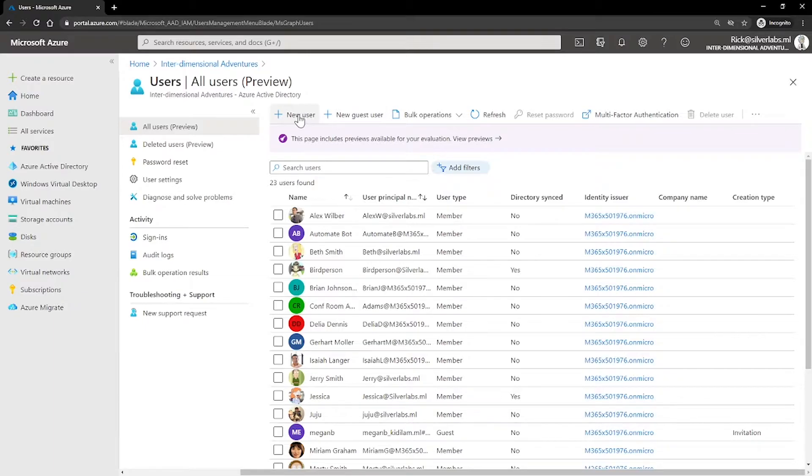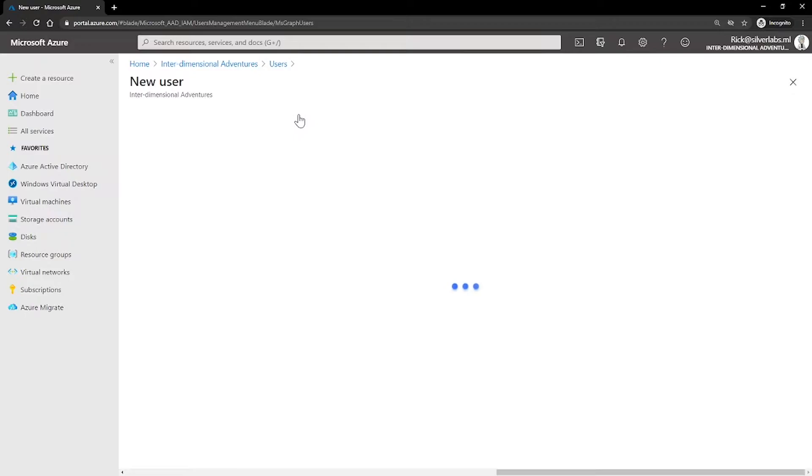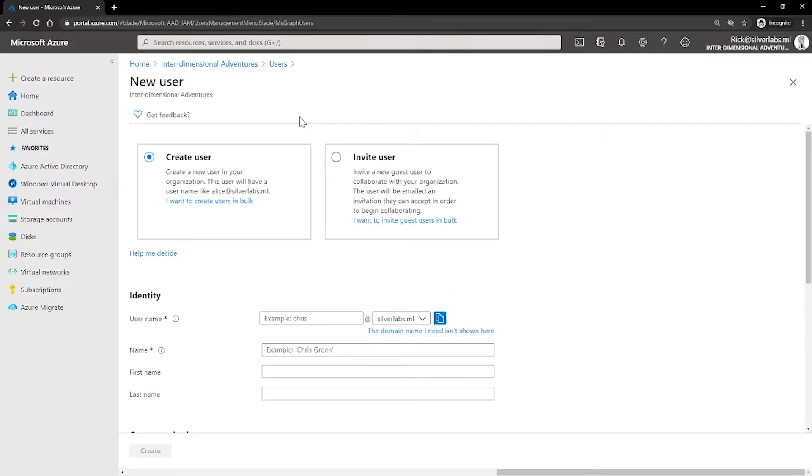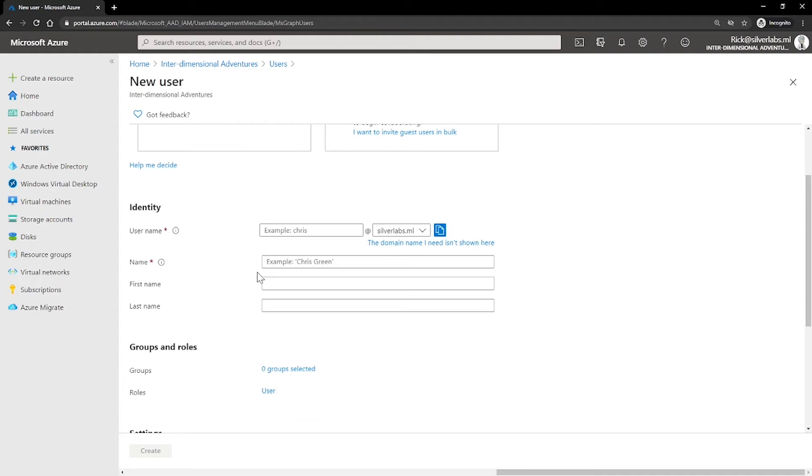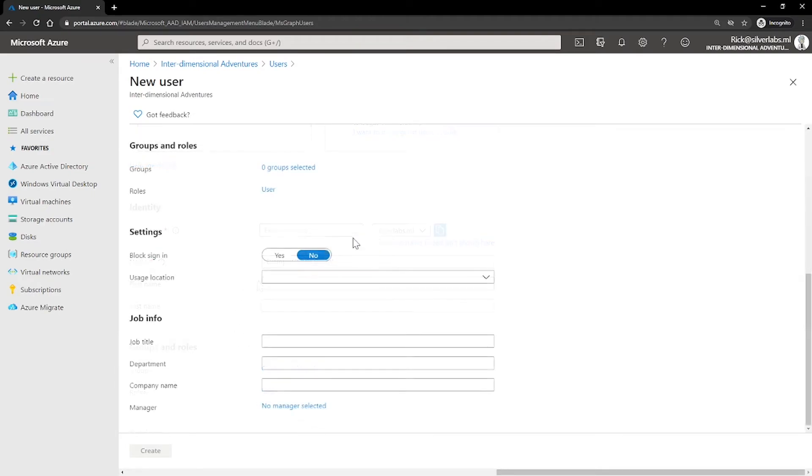Another way is you can add users manually through the Azure portal. This is the easiest way to add a small set of users and you need to be a user administrator role to perform this function. All you have to do is click on create a user, provide the name and if you want to fill out the optional fields you can do that and then click on create.